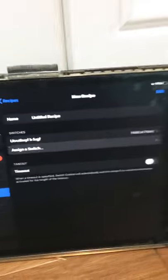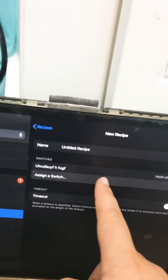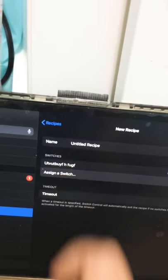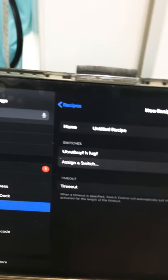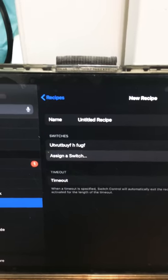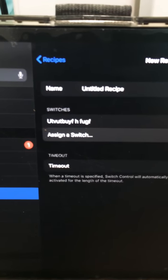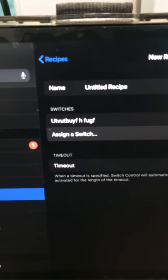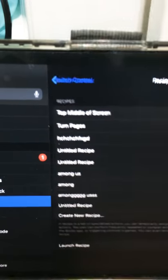And then just like that you will have your switch assigned. And then if you want to add more switches to be A, S, and D, and just any other switches that you want to do, just click assign a switch. And then once you're done, go out of recipes.